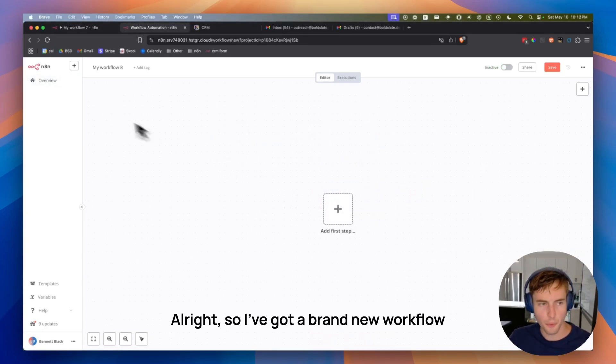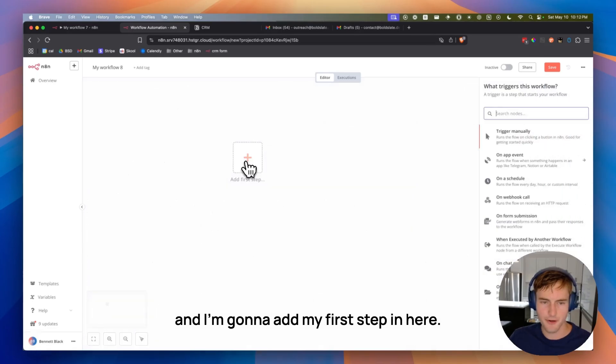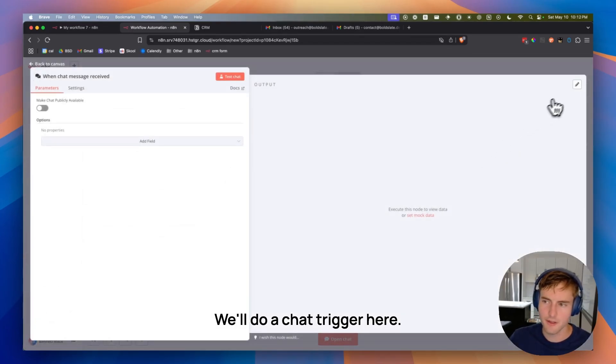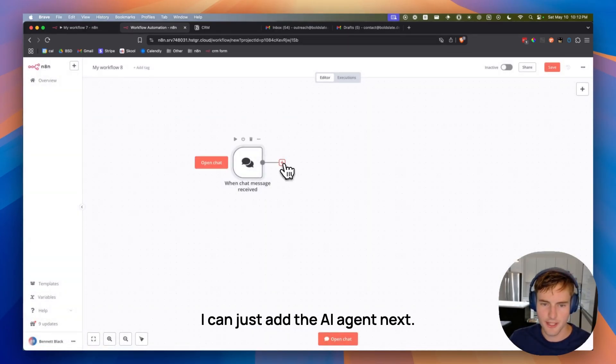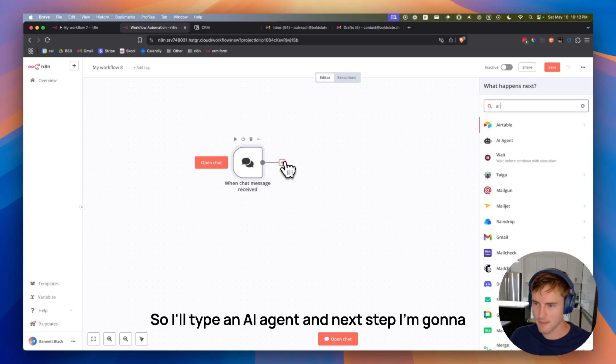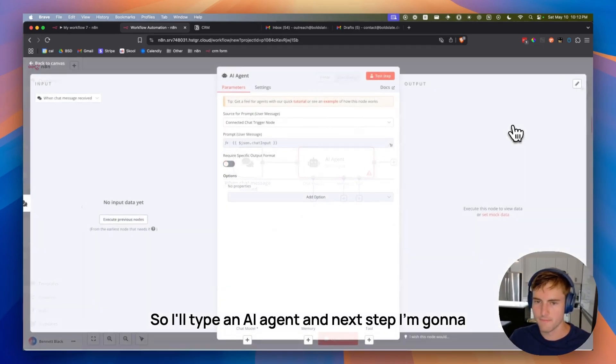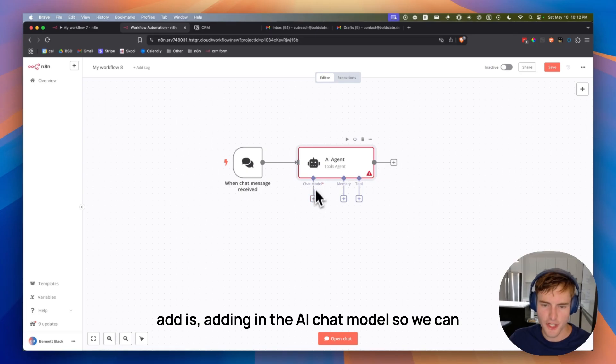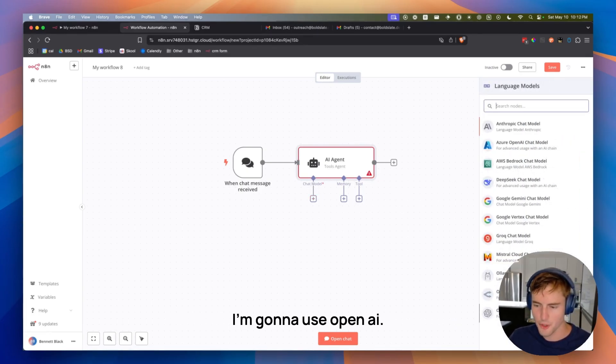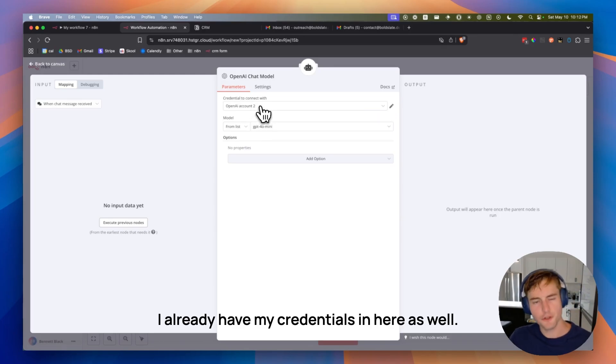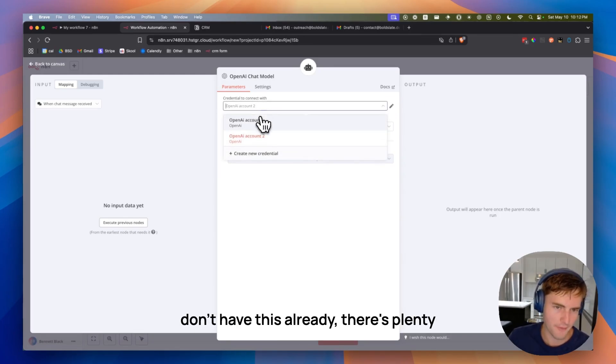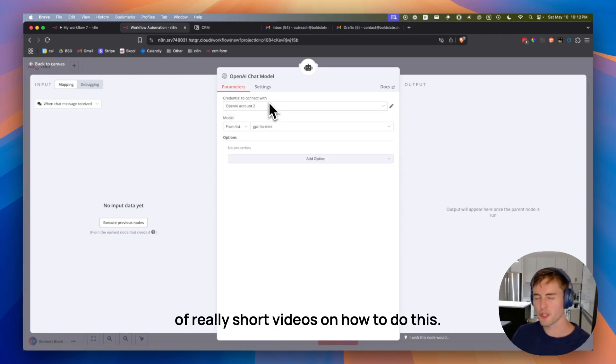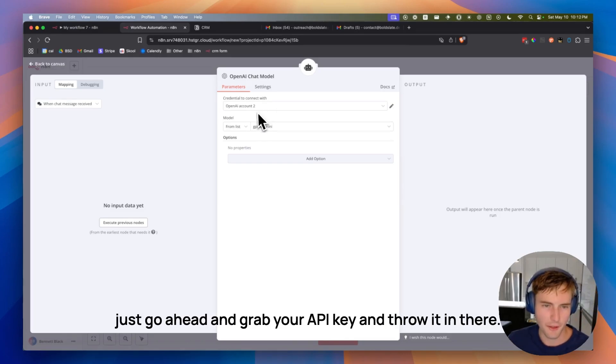All right. So I've got a brand new workflow and I'm going to add my first step in here. We'll do a chat trigger here. That looks good. I can just add the AI agent next. So I'll type in AI agent. And next step I'm going to add is adding in the AI chat model. So we can choose from all of these different options. I'm going to use OpenAI. It's the easiest one. I already have my credentials in here as well. If you don't know how to do this or you don't have this already, there's plenty of really short videos on how to do this. Just go ahead and grab your API key and throw it in there.